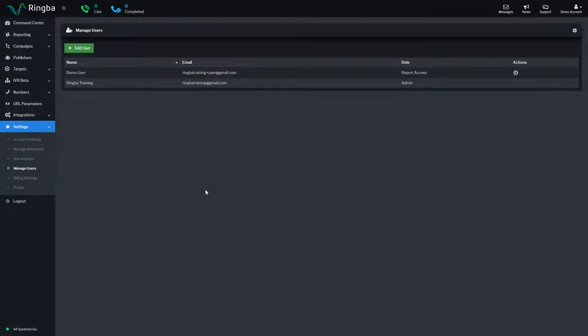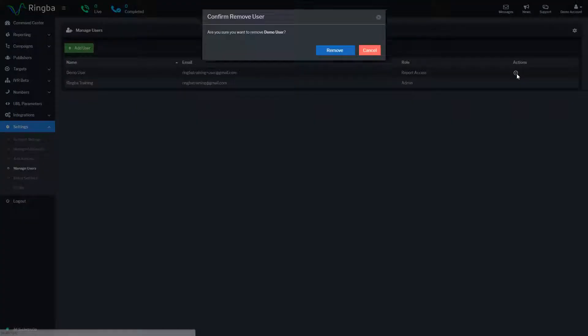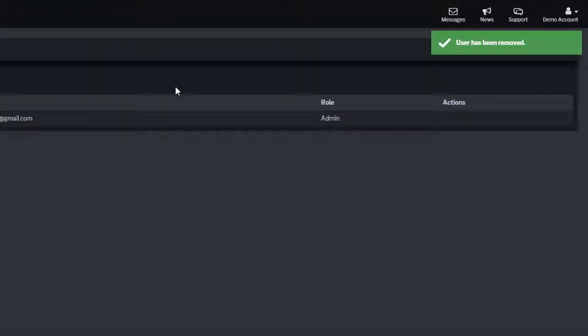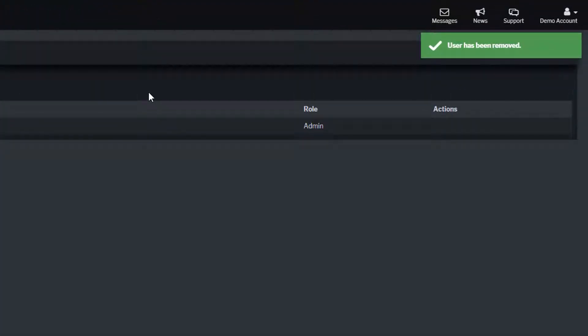To delete a user from your account, find the user you wish to delete, navigate to Actions, Remove User, and click on Remove to confirm that you want to permanently delete the user from your Ringba account.